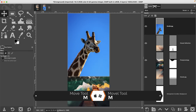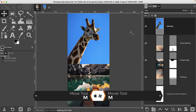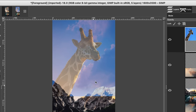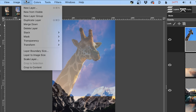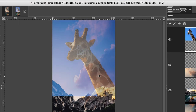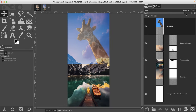With the giraffe layer selected, go to Layer > Scale Layer and enter 1620 width, 2439 height, then click Scale. Move him up into position and drop the opacity so you can see where he is in relation to the rest of the image. I want him to look the other way, so go to Layer > Transform > Flip Horizontally. I think I have the position exactly where I want it.